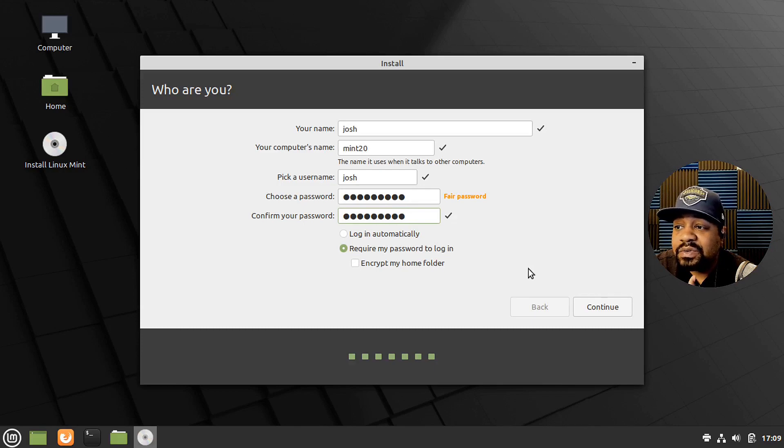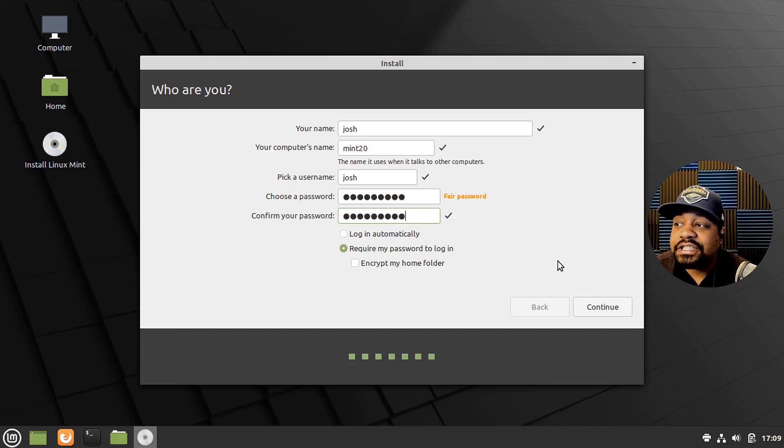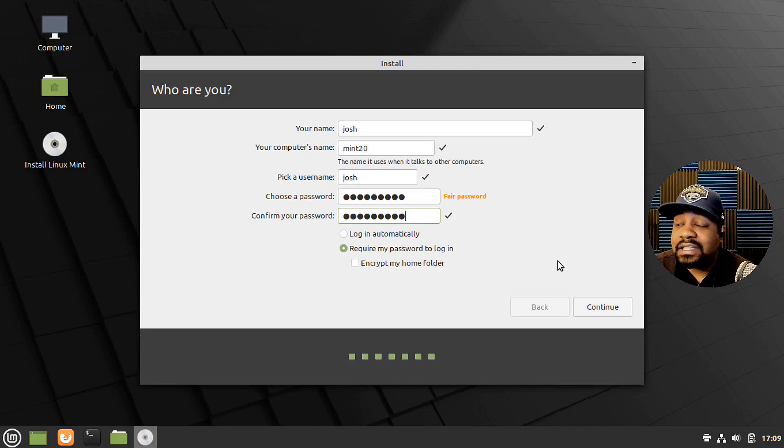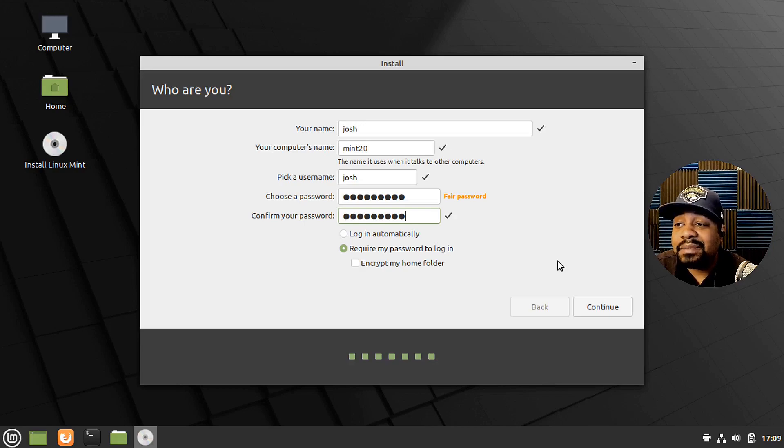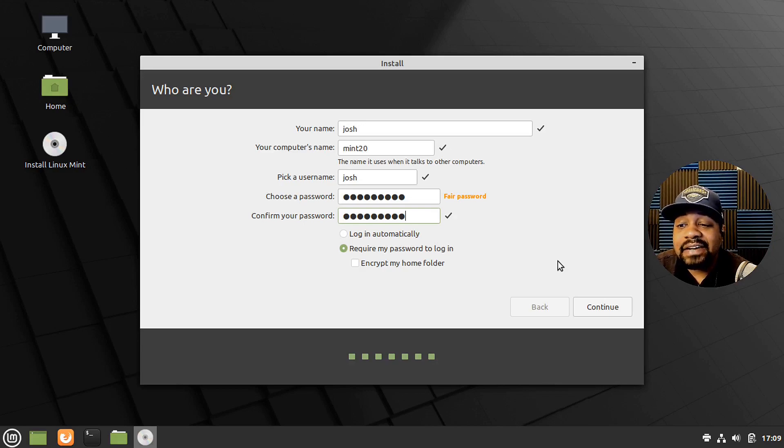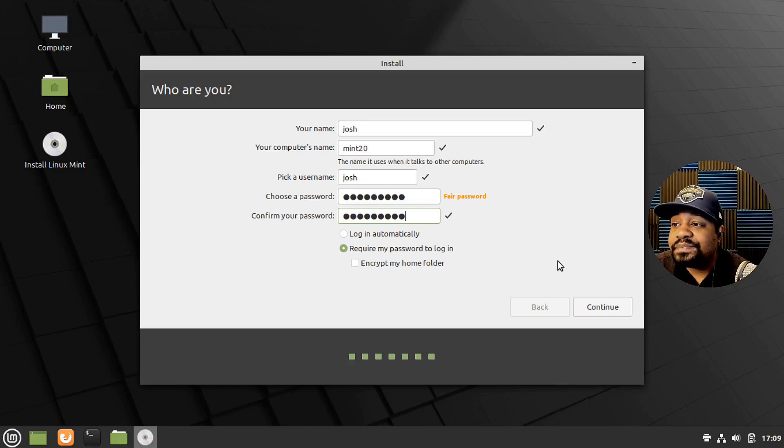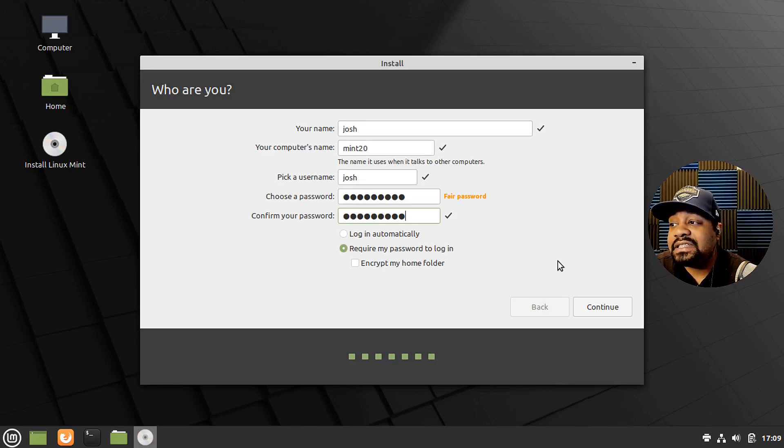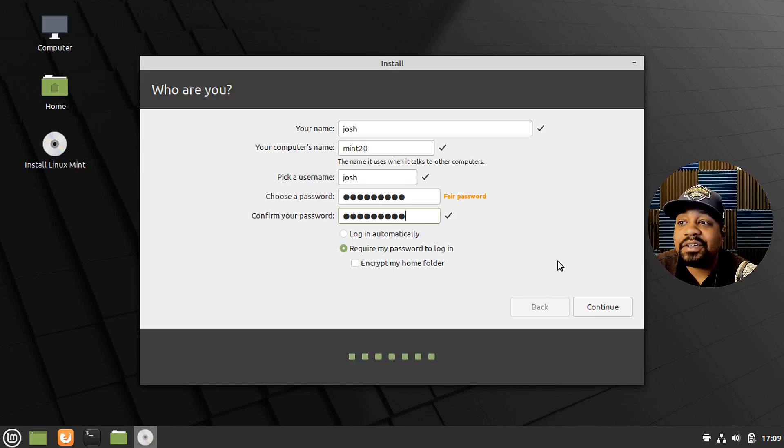It says require my password on login. That's what I always want to do. That's what you should do as well. Just make sure you require a password on login. Otherwise, if someone gets your laptop and you install this on physical hardware, if somebody gets your laptop, your system will automatically log into the system.